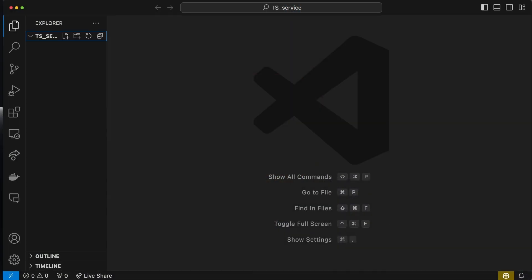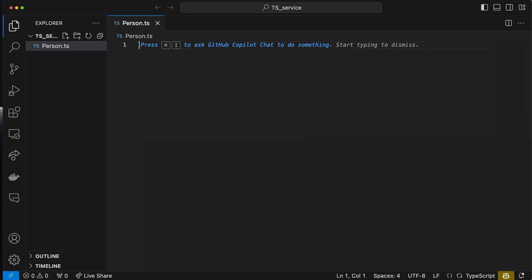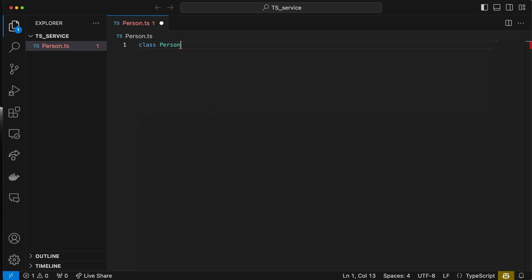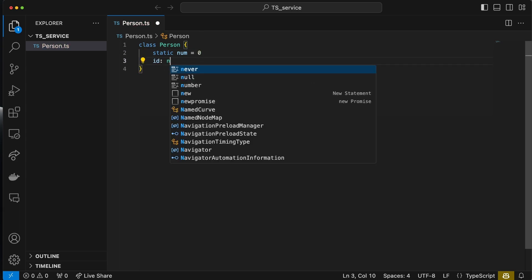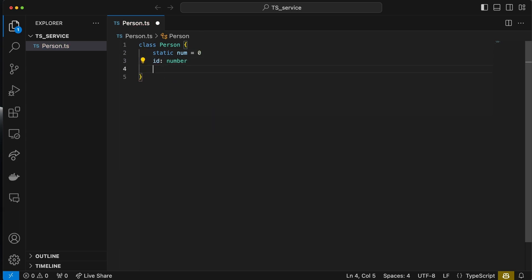We are in the folder called TS Service. The first thing we're going to do is create a new file called person.ts. This is where I'm going to put my class, so I'm going to define my class Person. This tutorial assumes you already have the TypeScript basics covered.